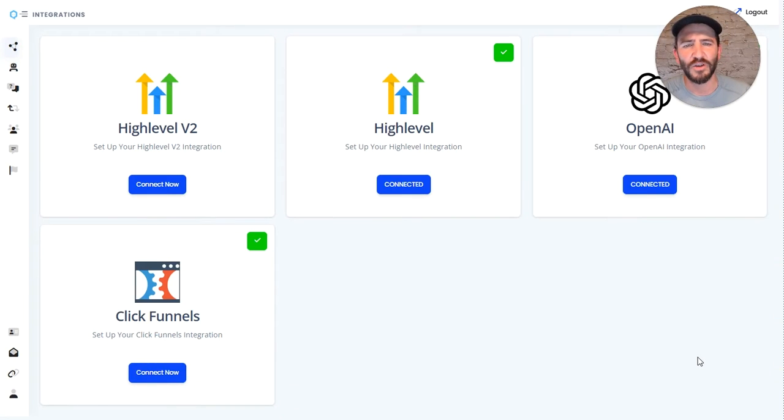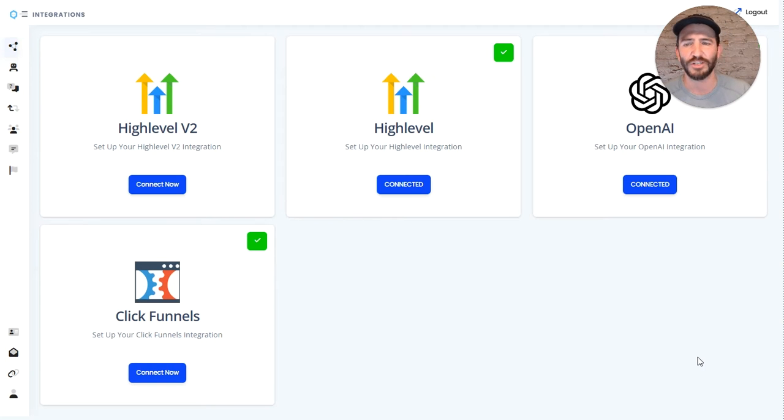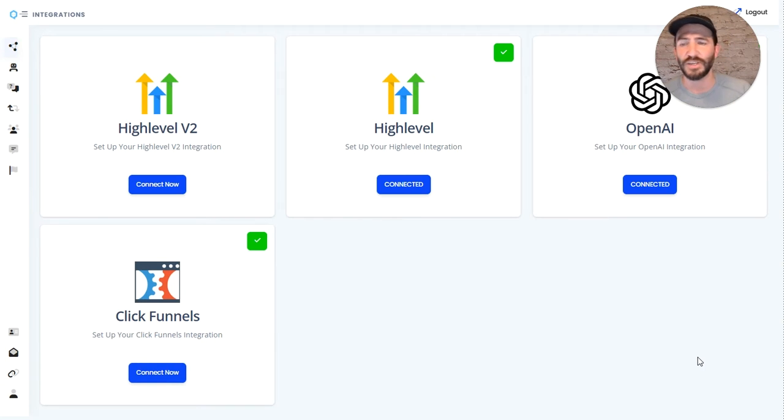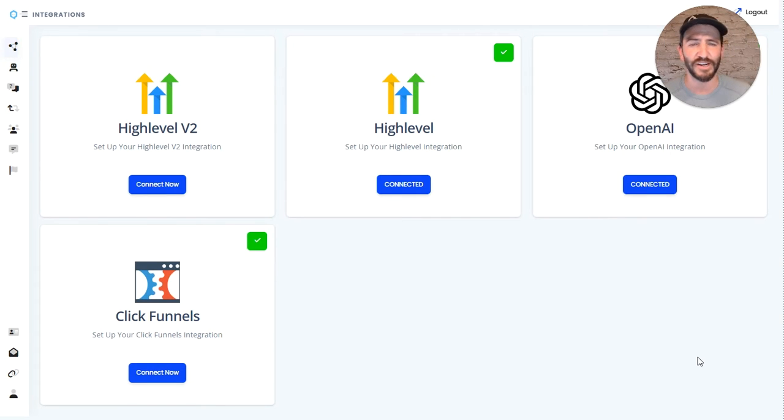Hey, so this video is going to show you how to switch over from the v1 API of your high-level integration over to high-level's v2 API integration. It's really simple, really quick, just going to take a minute.